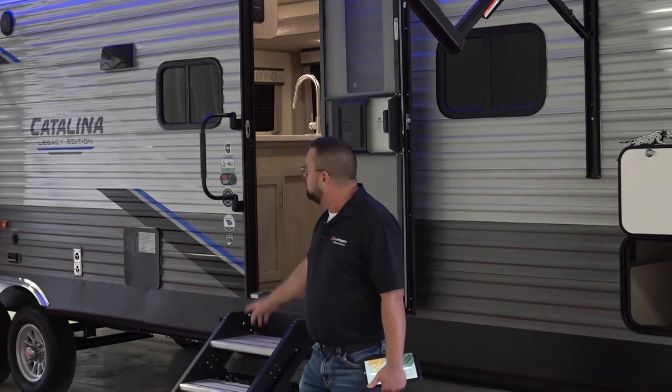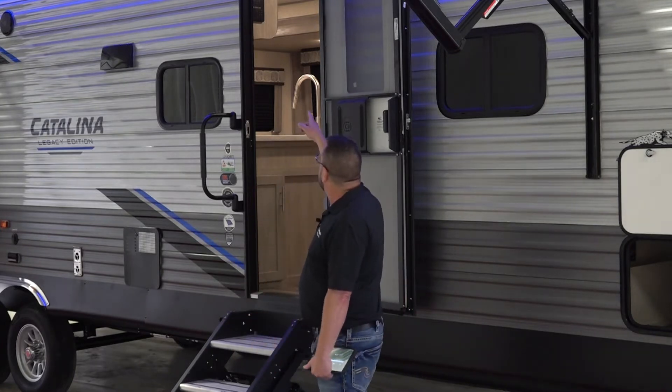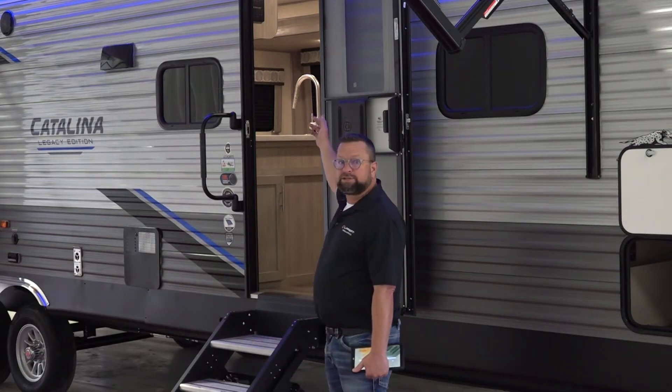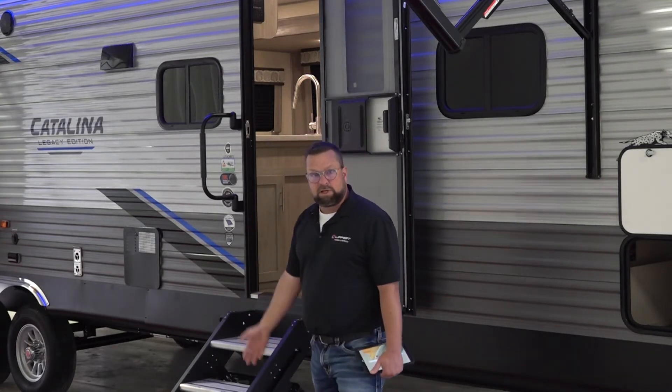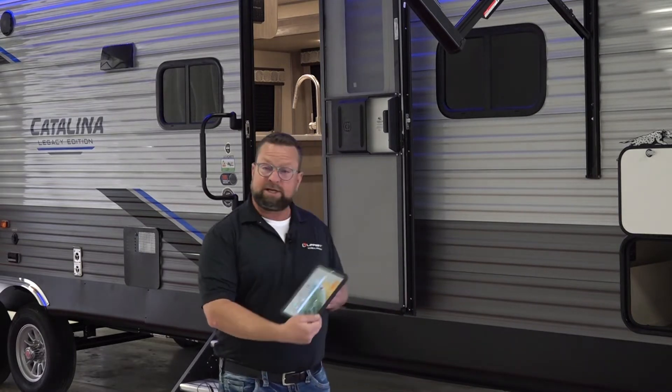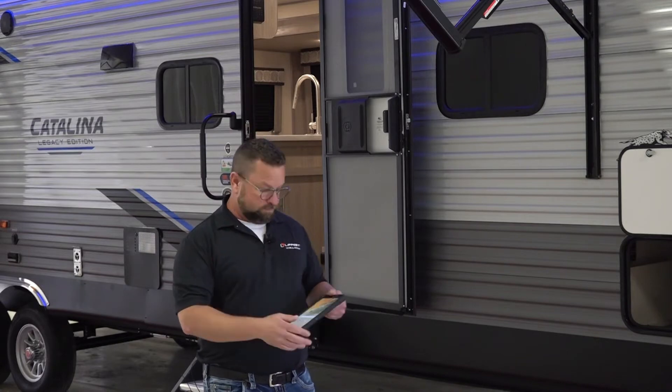Now there's two different ways that you'll be able to operate it. One is a manual way through the touch panel that's just inside the door. The second way is off of your tablet or your cell phone through an app, the OneControl app. Let's go ahead and get started.